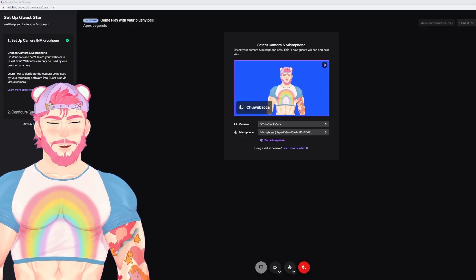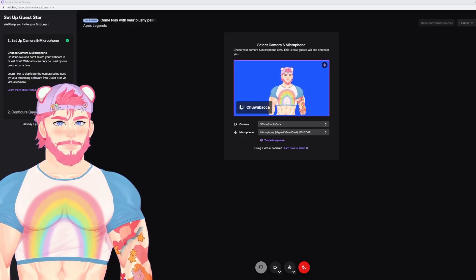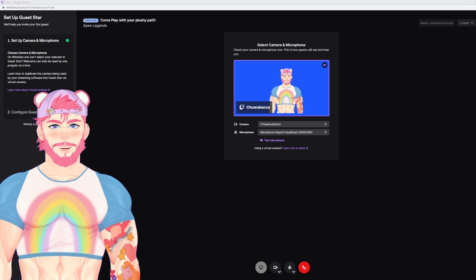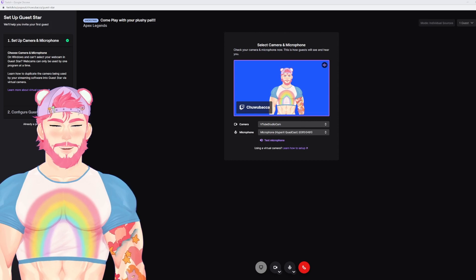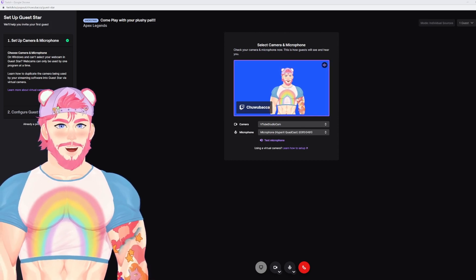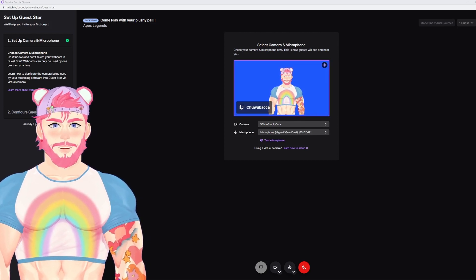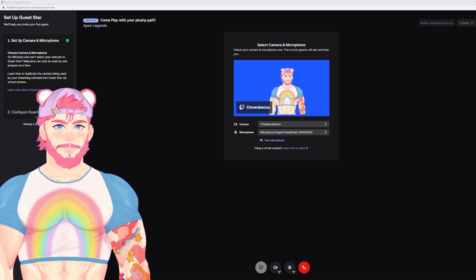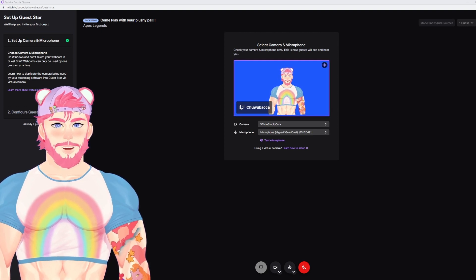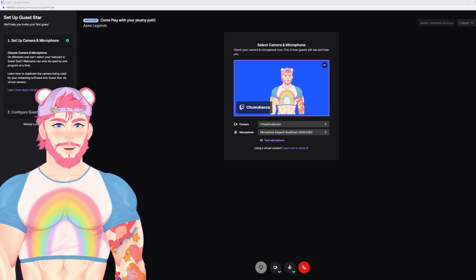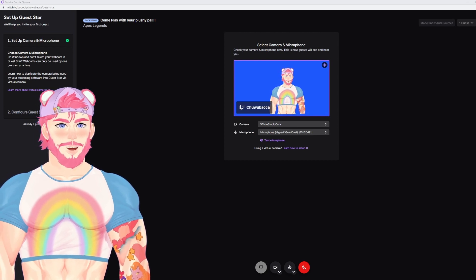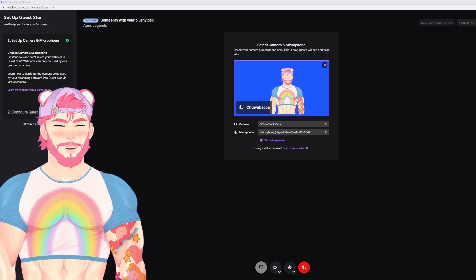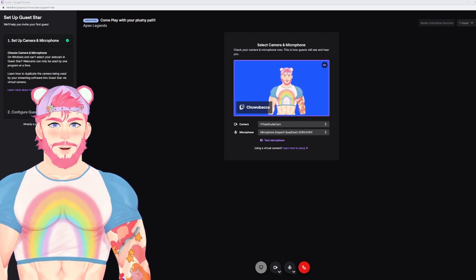Now that your virtual webcam is set up, you're going to come back to your Twitch GuestStar. We're going to go ahead and select VTube Studio Cam and whichever microphone you use. There may be a pop-up asking you to allow webcam access. Press yes, and your character should already be up and running.